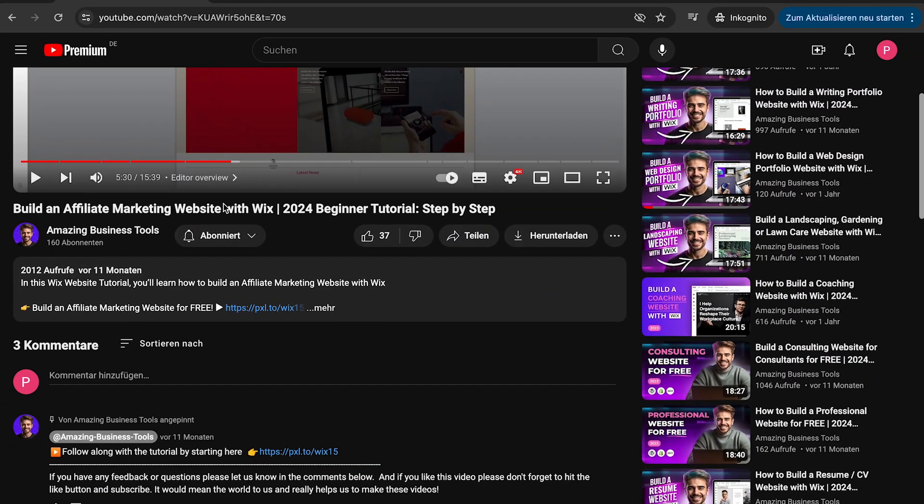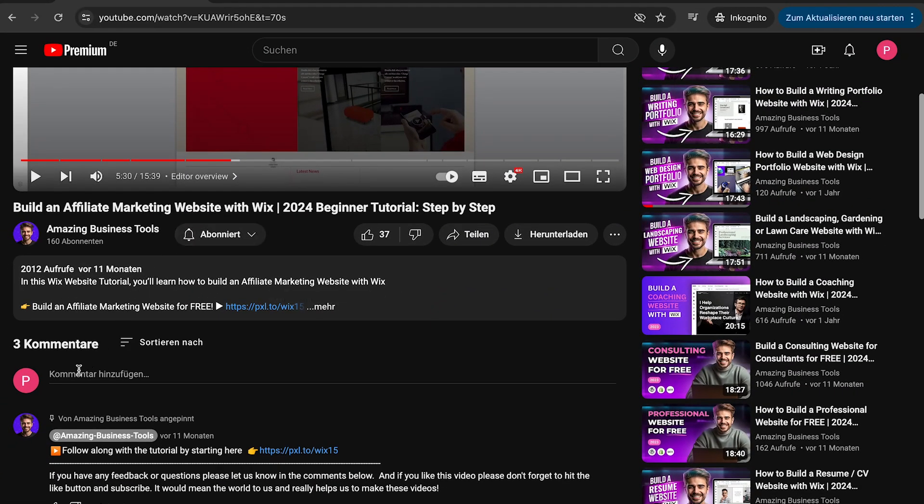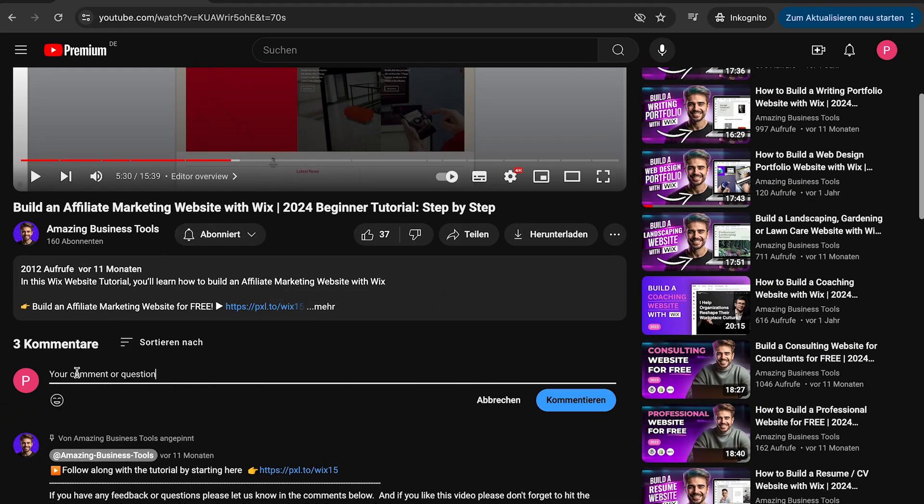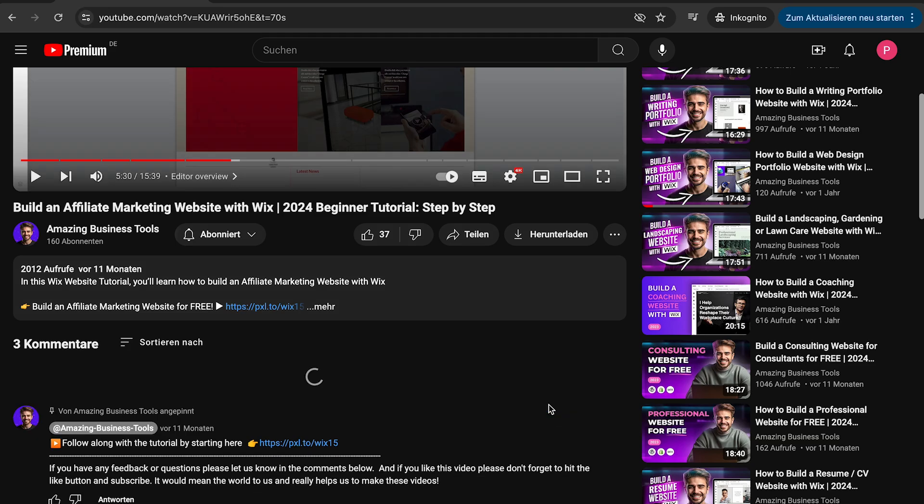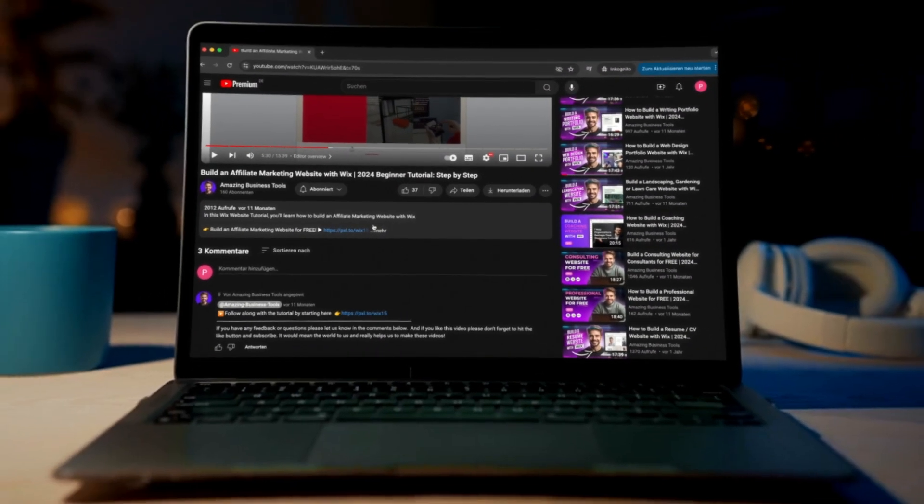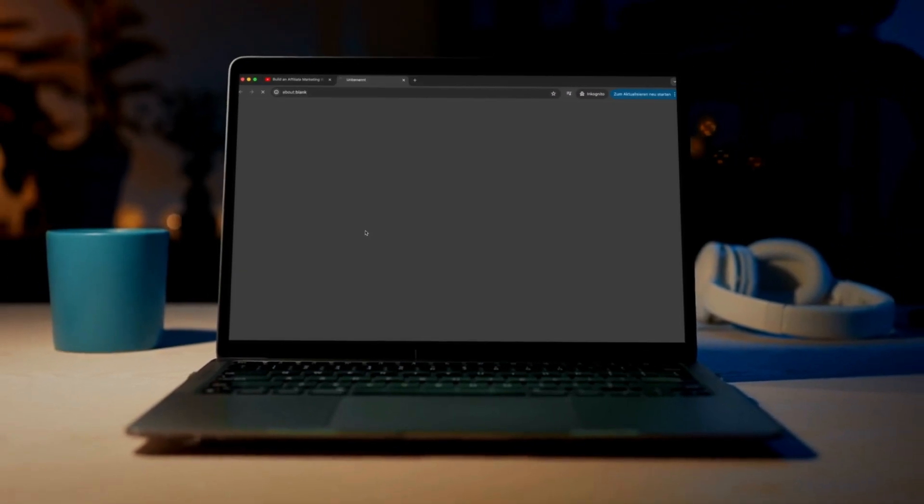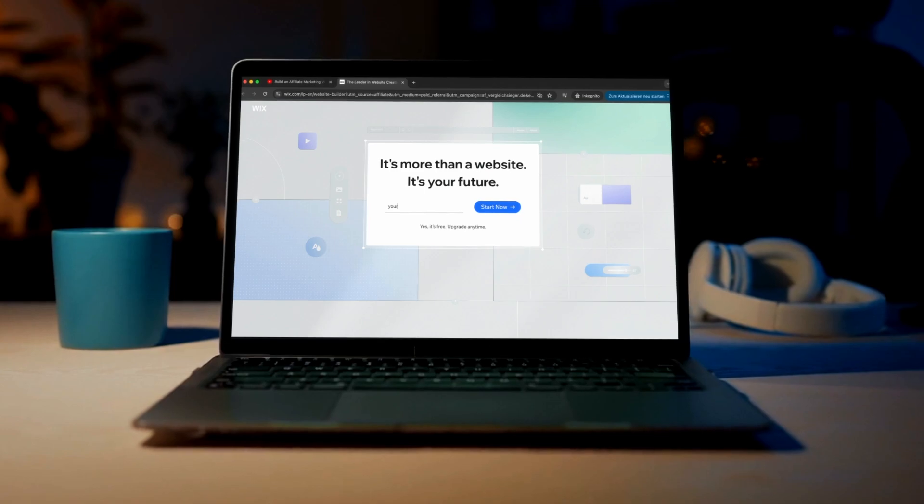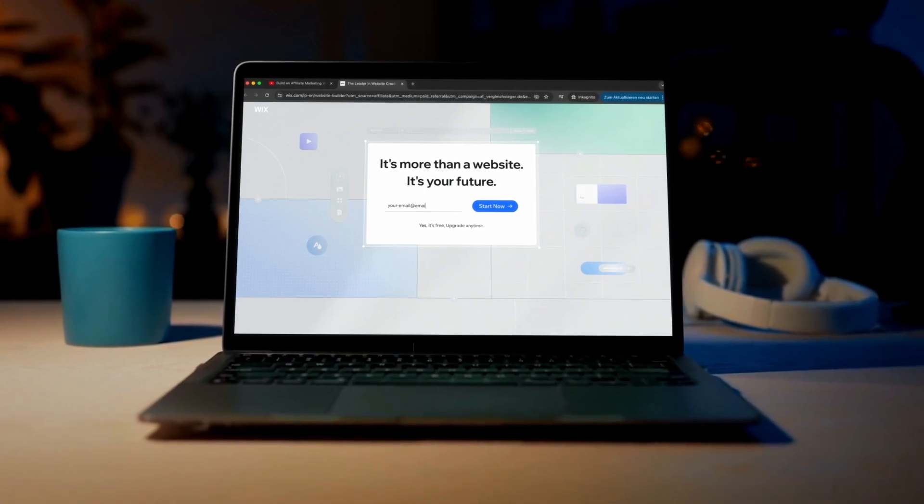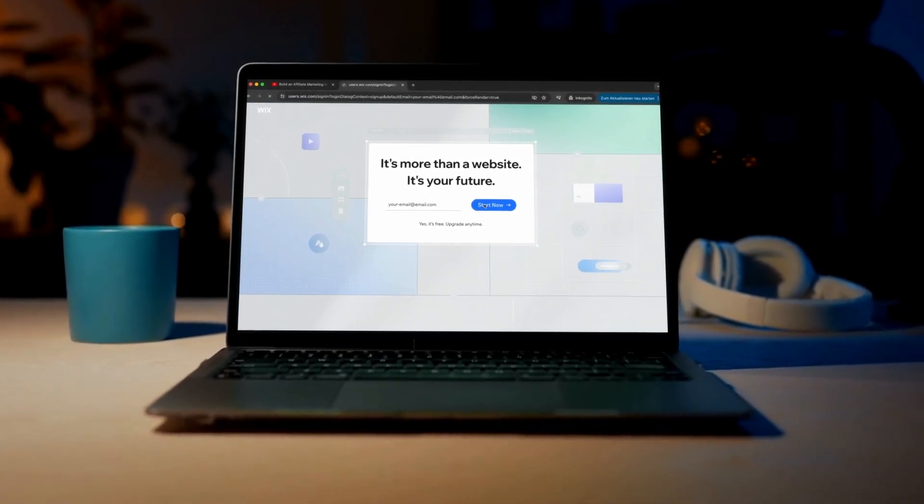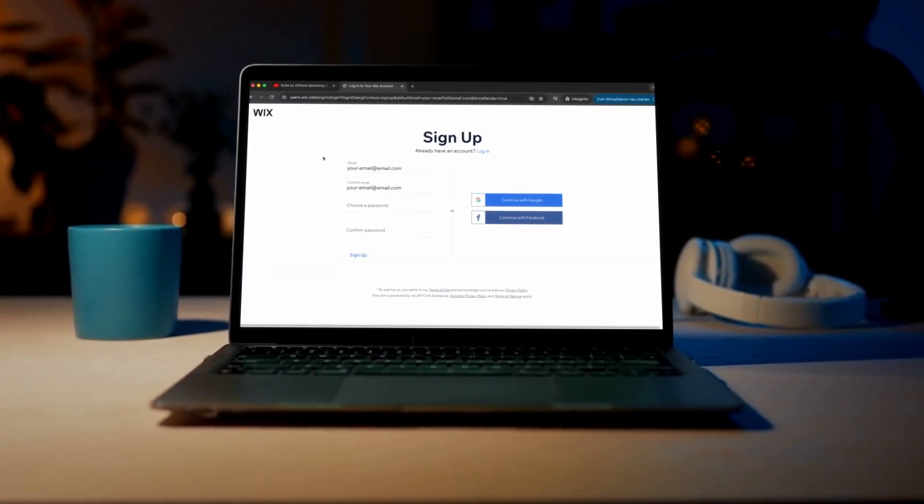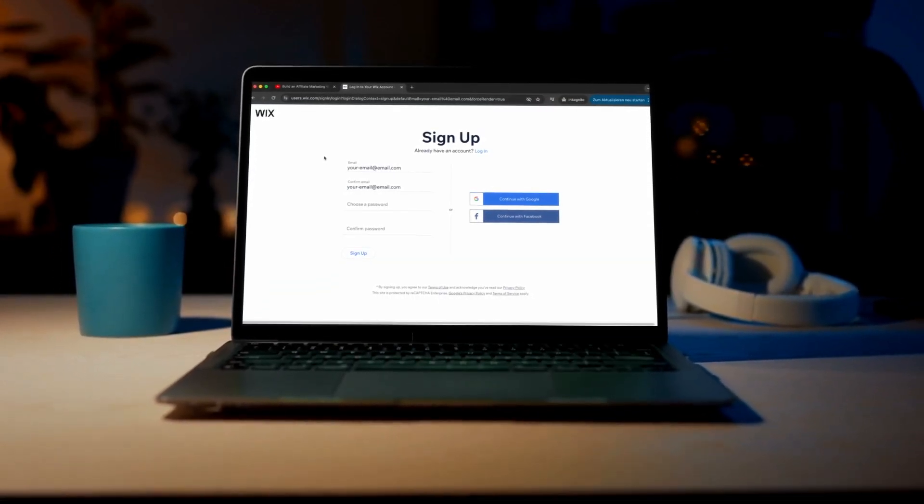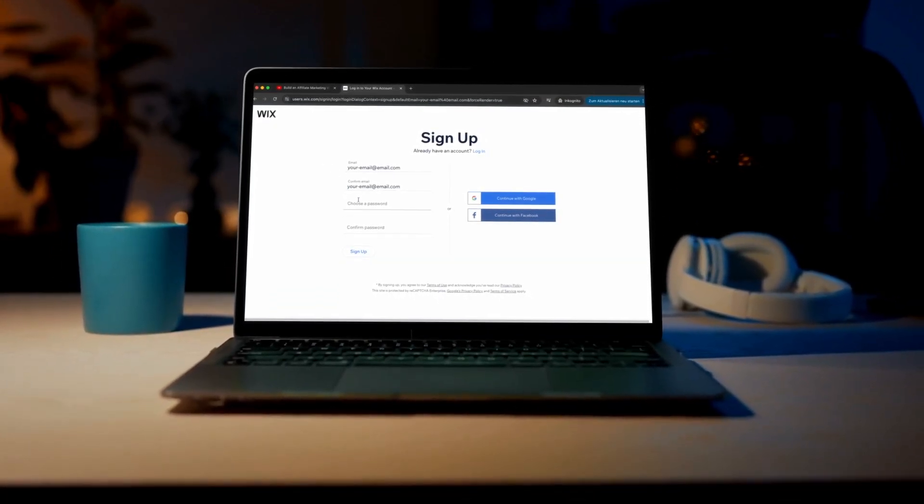If you have any feedback or questions, please let us know in the comments below. And if you don't have a Wix account yet, no problem. You can sign up for a 100% free account using the link in the description below and start building your own website today.